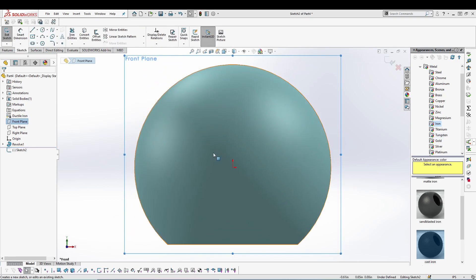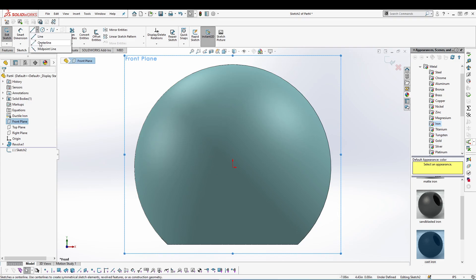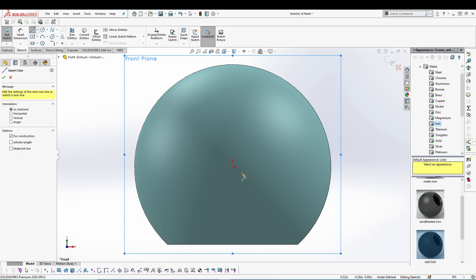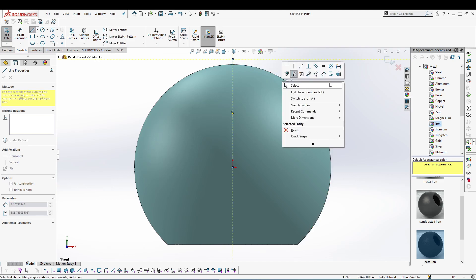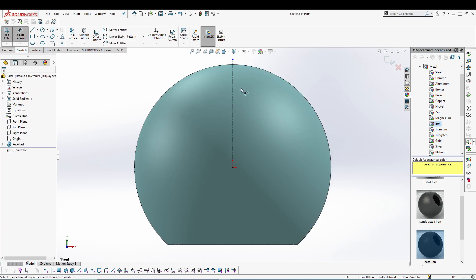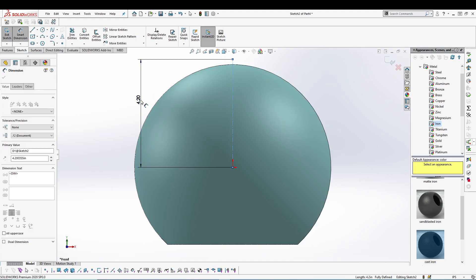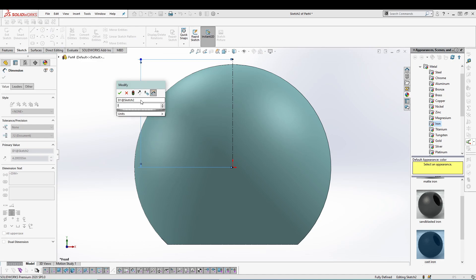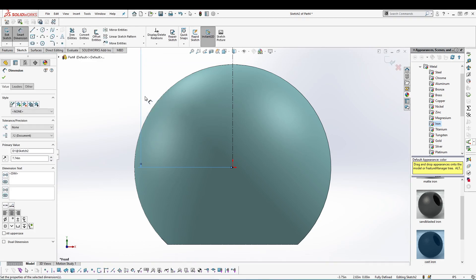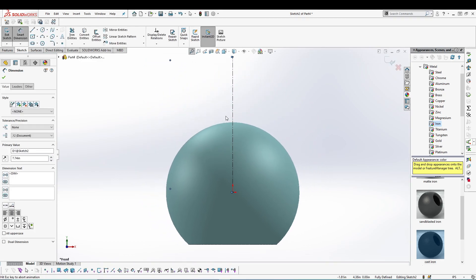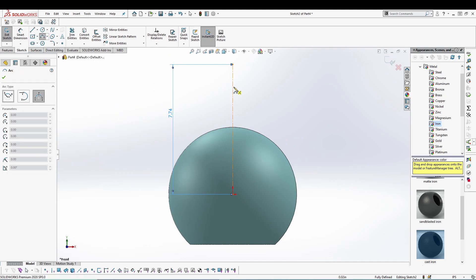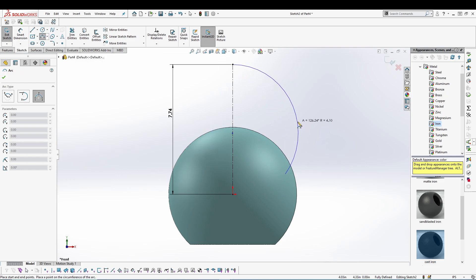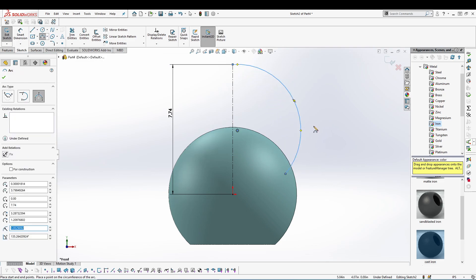over here to start with the centerline from the origin. Give it a dimension of 7.74. Zoom to fit. I'll draw a three-point arc from this endpoint like this.